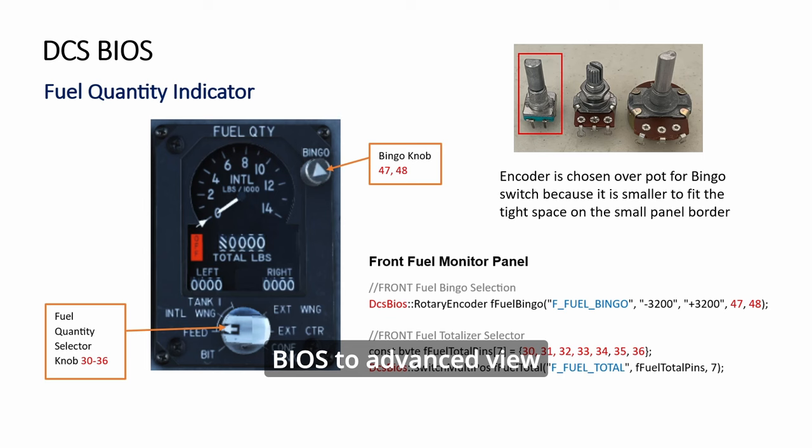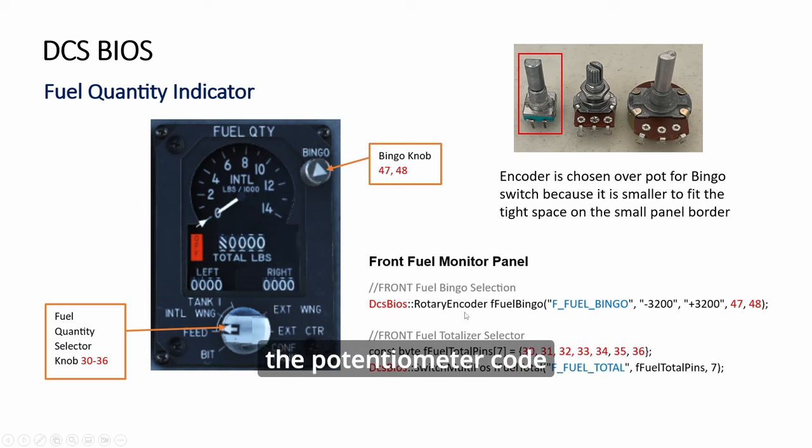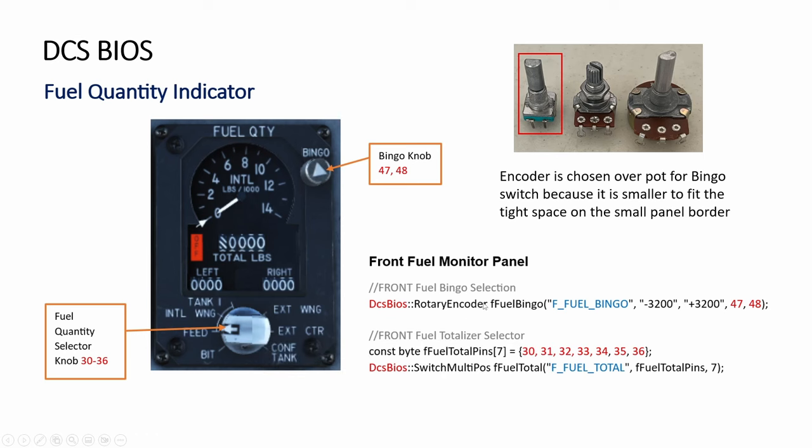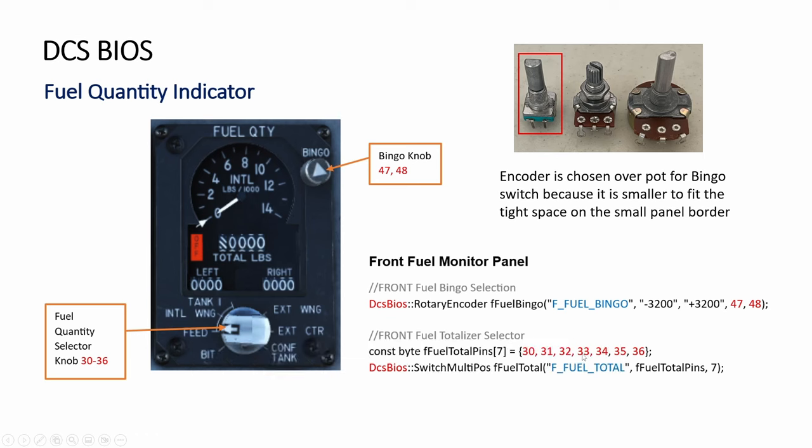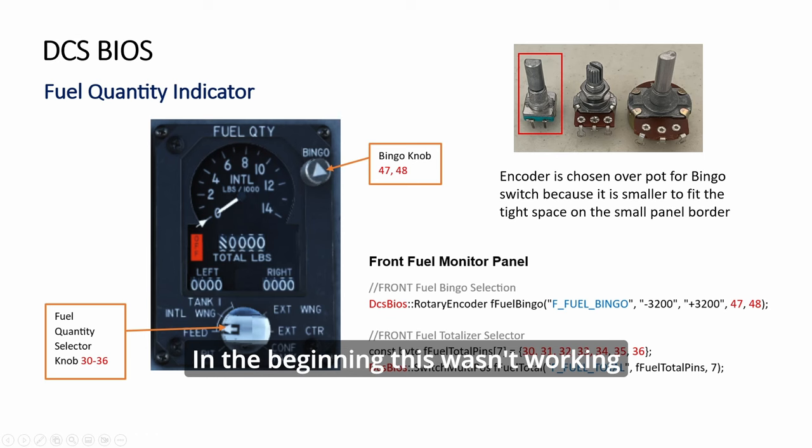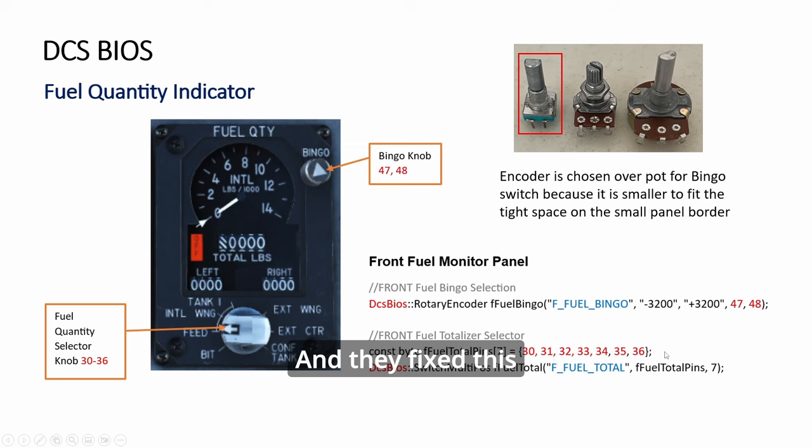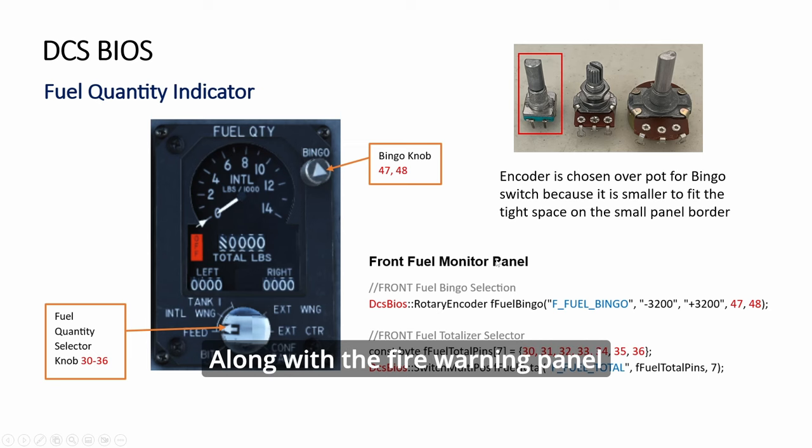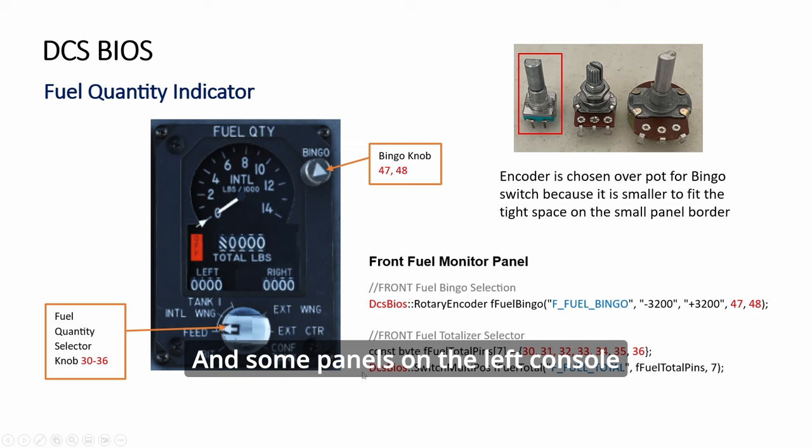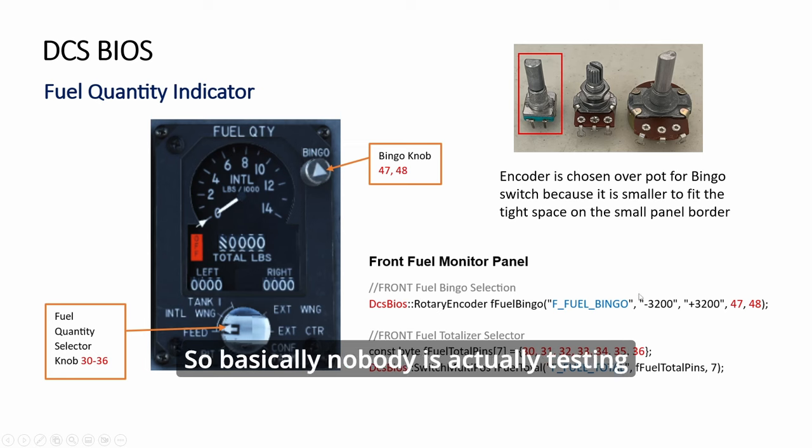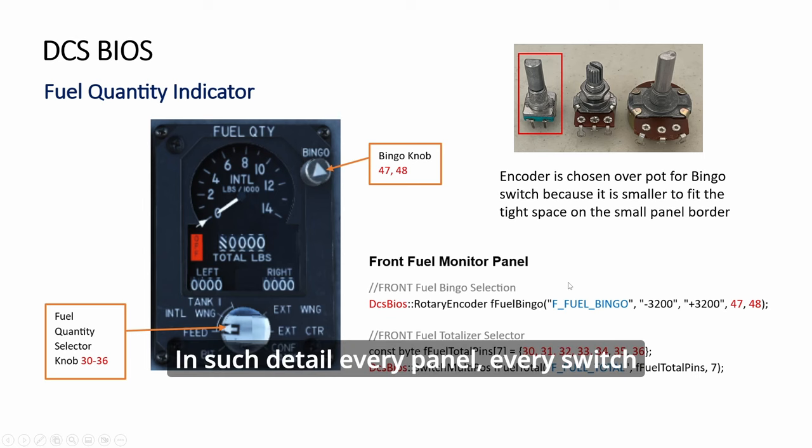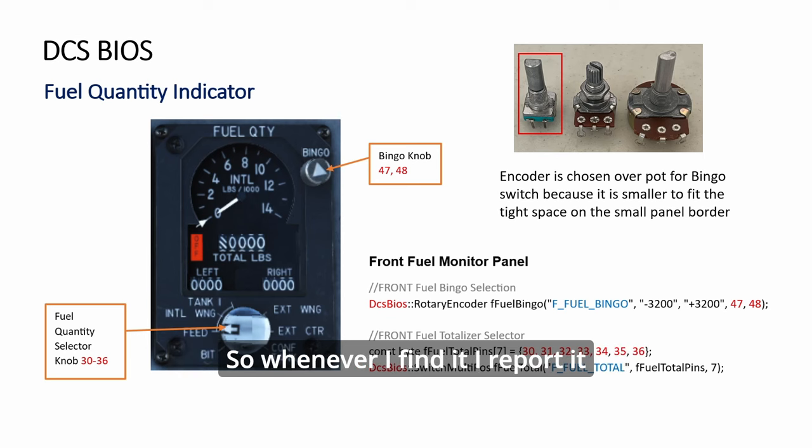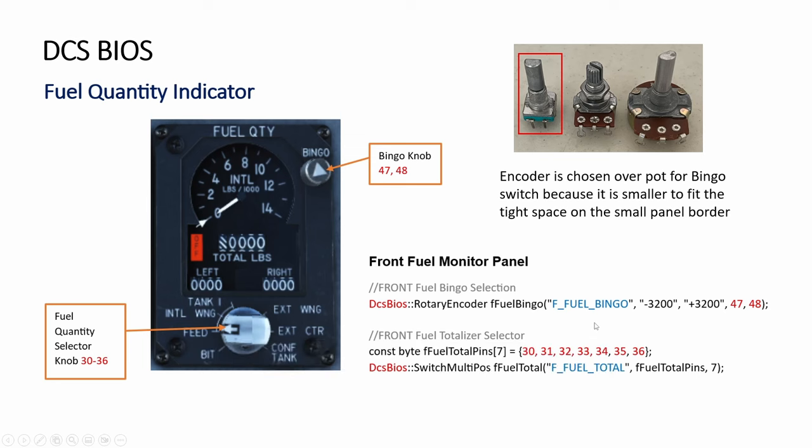To get a code, you have to switch in DCS BIOS to advanced view. Then you can find a code for the encoder. If not, you only see the potentiometer code. And here are seven positions. In the beginning, this wasn't working, and I reported to the DCS BIOS GitHub team, and they fixed this along with the fire warning panel and some panels on the left console. So basically, nobody is actually testing in such detail every panel, every switch. Whenever I find it, I report it, and they seem to have fixed them.